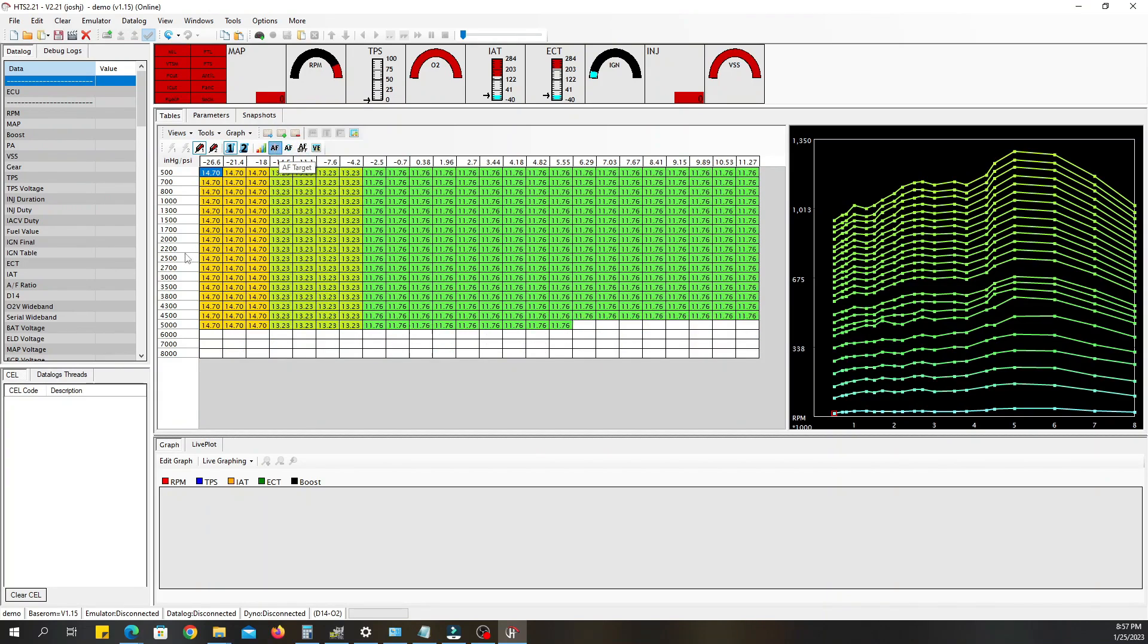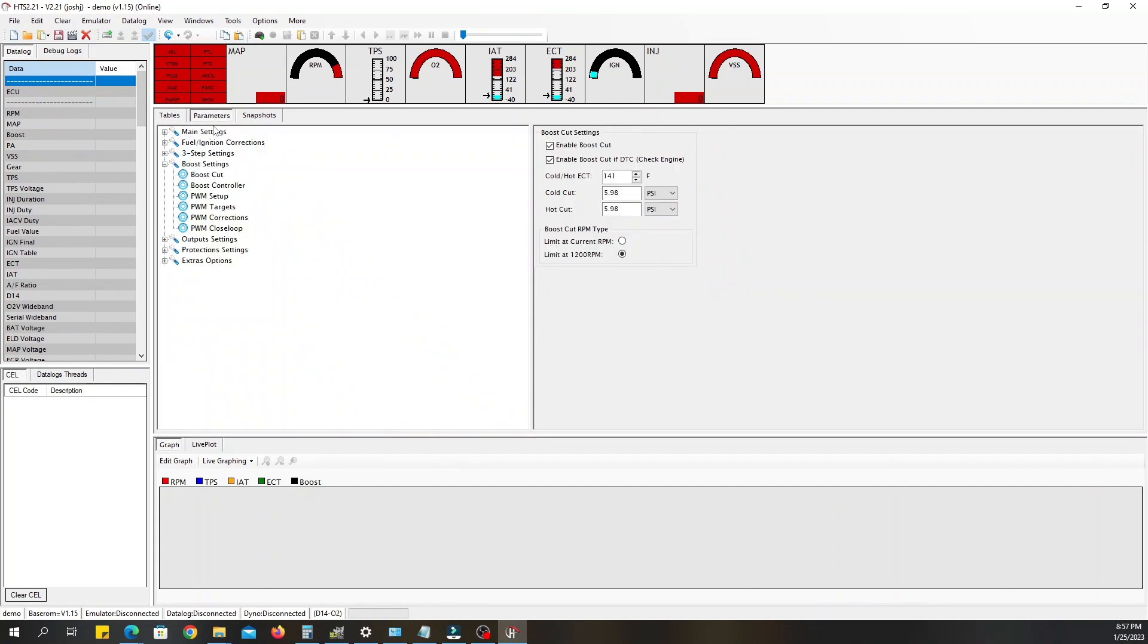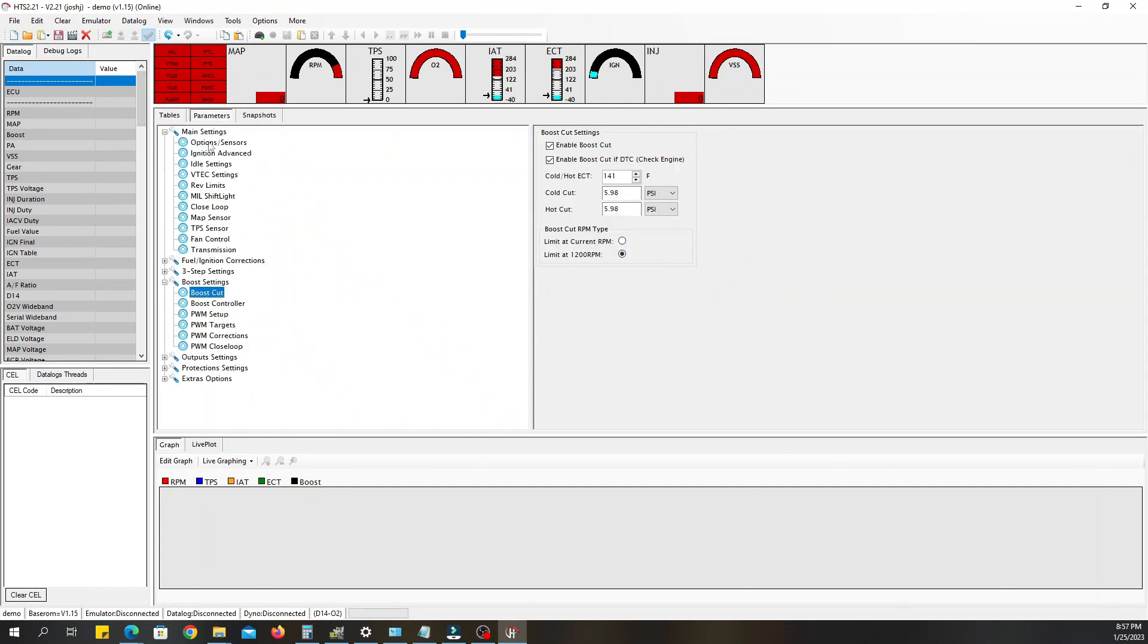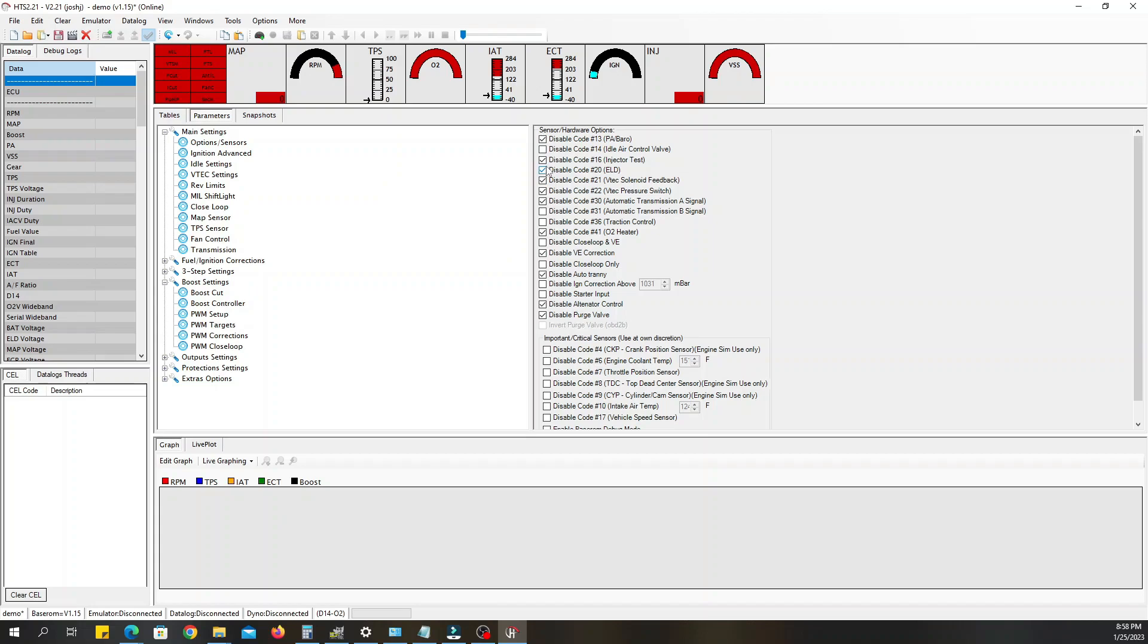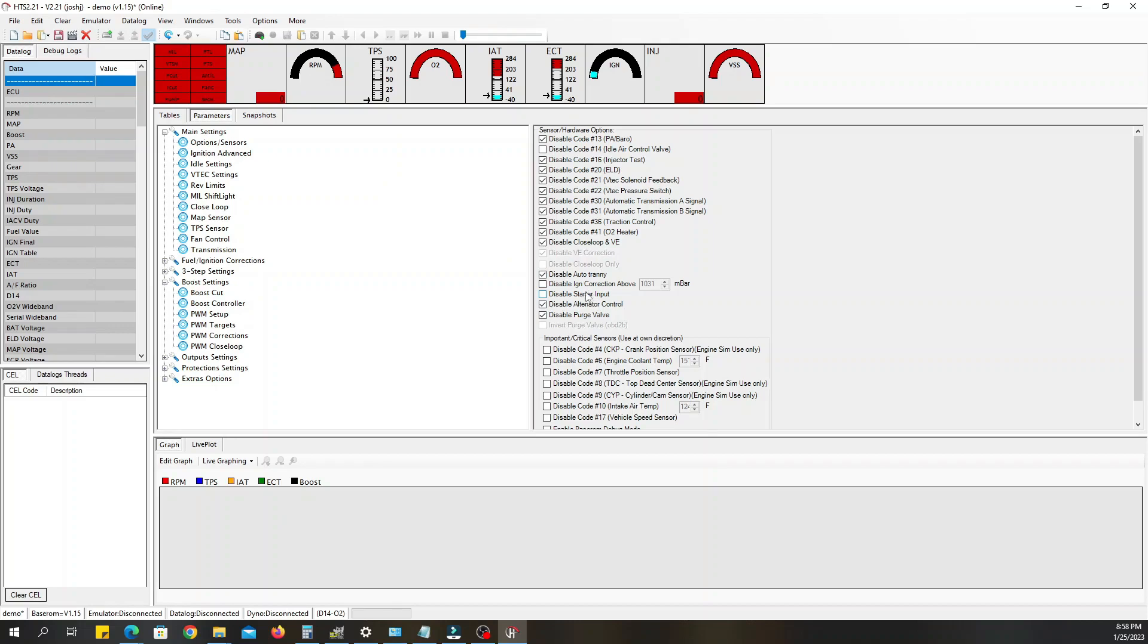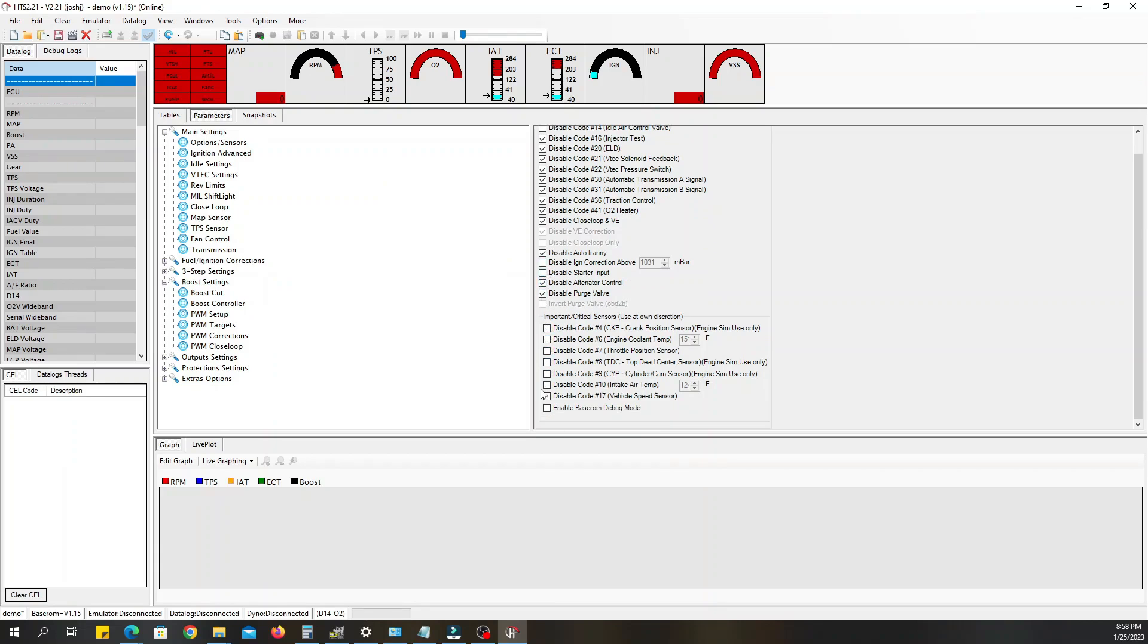Next you want to go over to parameters. When you click on parameters go to your main settings and click on options and sensors. If you have an idle control valve in your car you want to leave that unchecked. If you don't have one you want to check it, it's very important. Otherwise you can pretty much leave this as it is. I have a stick so I'm disabling that and got no traction control. If you are running an O2 sensor you want to keep that in closed loop. If you do not have an O2 sensor because you're just running a wideband then you want to close that, that way your ECU will always run in open loop.